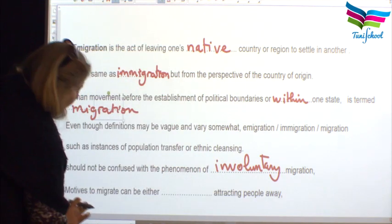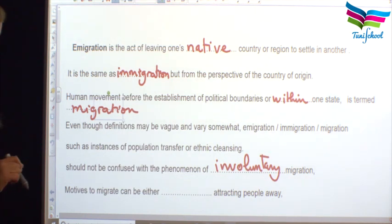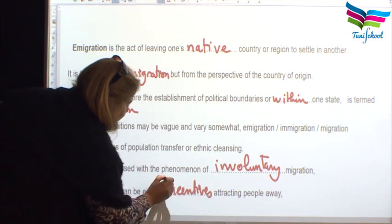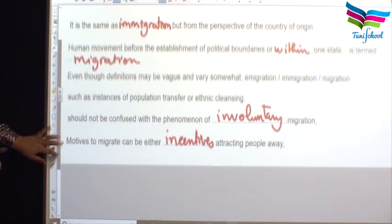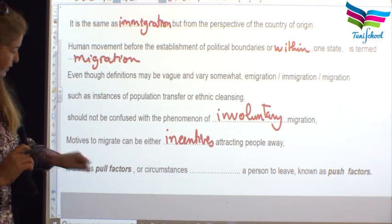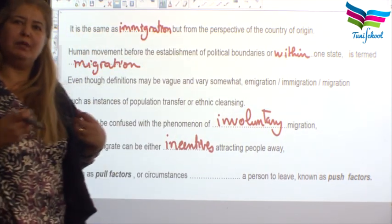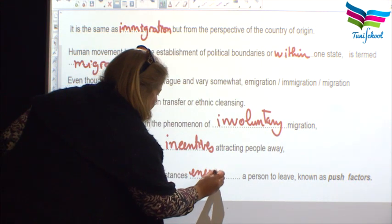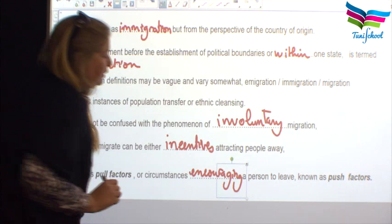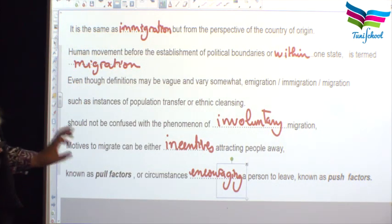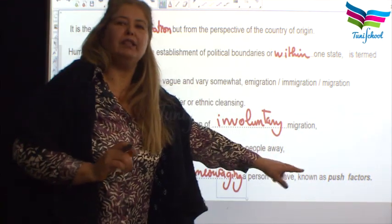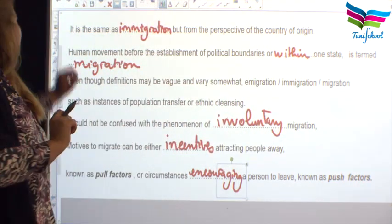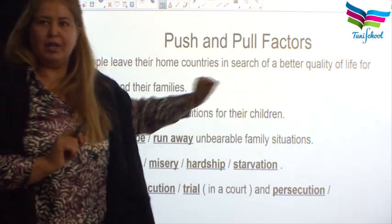Motives to migrate can be either incentives attracting people away, known as pull factors, or circumstances encouraging a person to leave, known as push factors. The pull factors attract you, and the push factors push you away from your country. Let's look at them in detail.